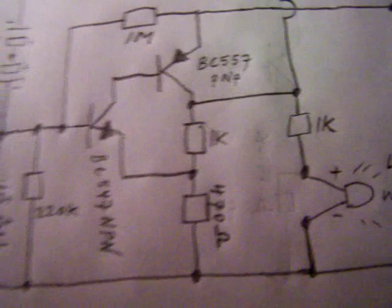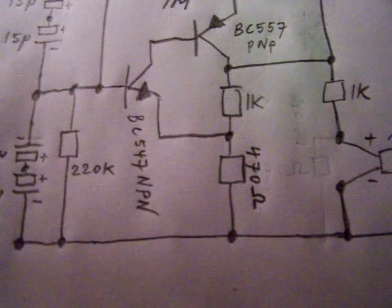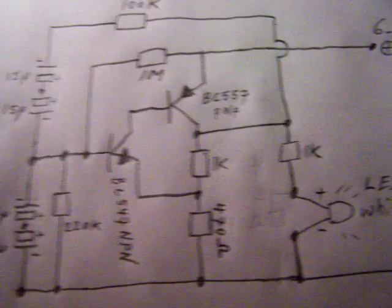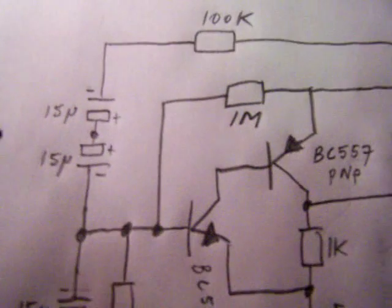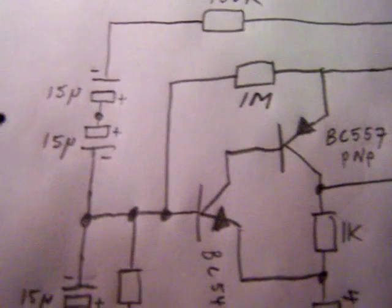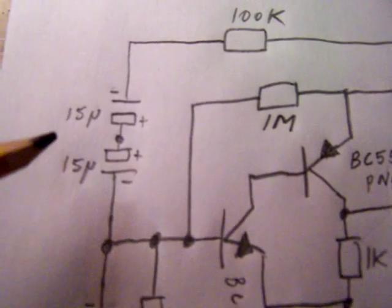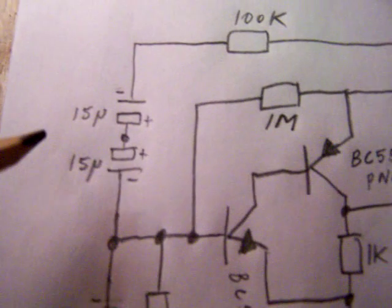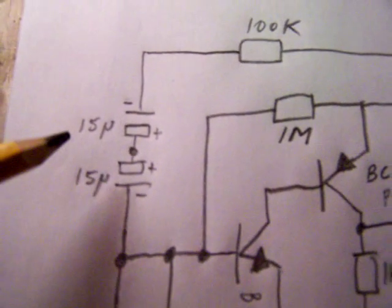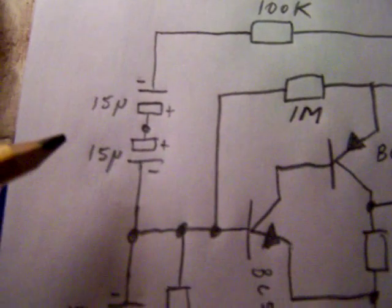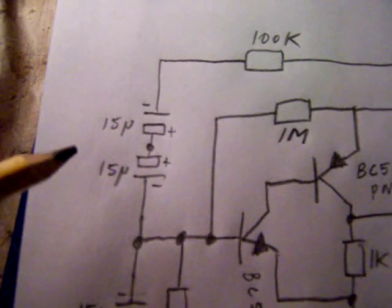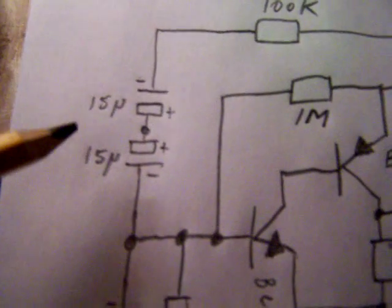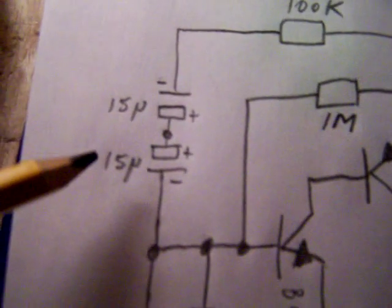This is how it works. It is a Wien bridge oscillator, as far as I could see. And here are the time-dependent capacitors. They are formed by two electrolyte capacitors from which the positive lead is connected together. You can see it in the circuit.